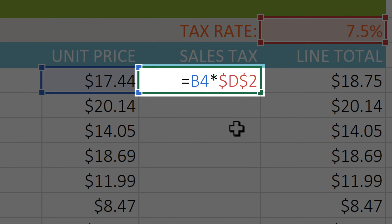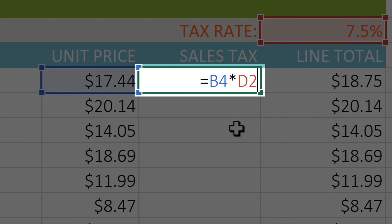You can also press F4 more than once, which will cycle through different types of cell references. This is useful if you only want to lock the row or the column, but most of the time you'll probably want to just press it once to lock both the row and the column.